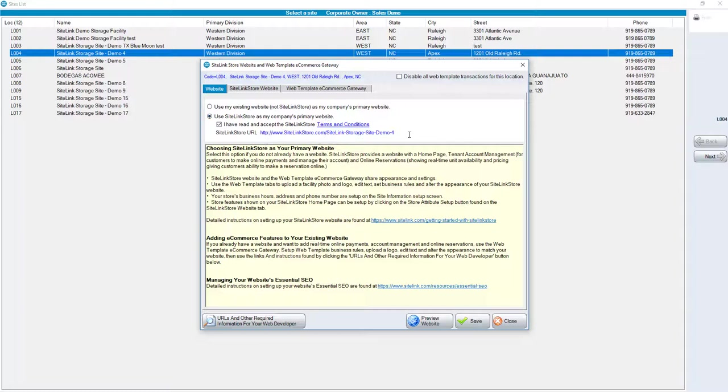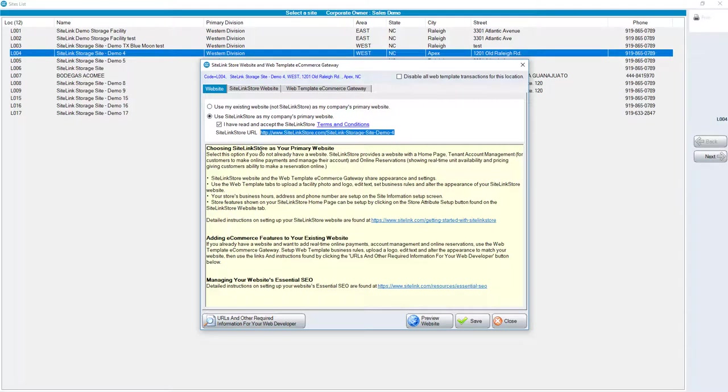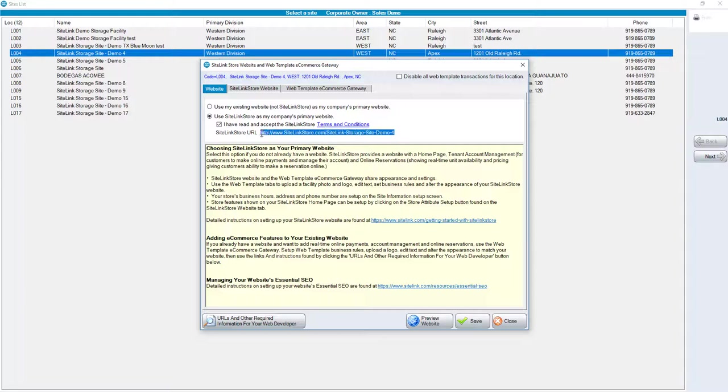Once you've chosen Use Sitelink Store as my company's primary website, you will see our URL that's listed here. This is your URL, but it is set to be from sitelinkstore.com. You can certainly send this link in your notices, in any form of communication, to allow customers to take payments or reservations. However, if you want to purchase a domain name, that domain name can be forwarded to this URL. If you have questions on how to do that, please contact us in support.